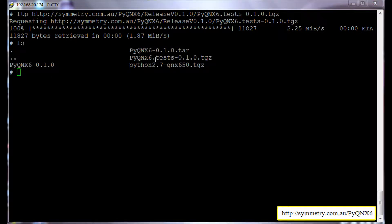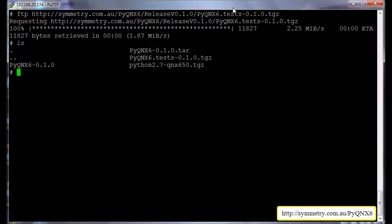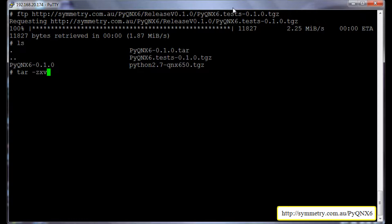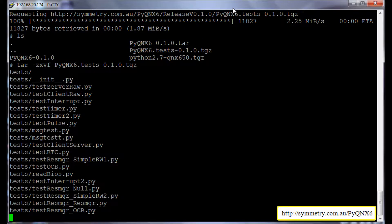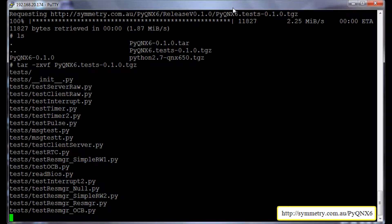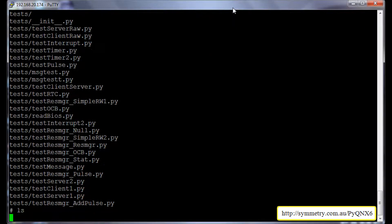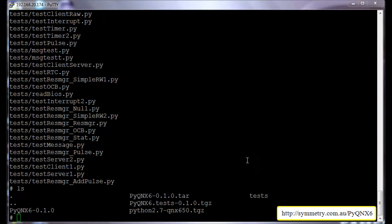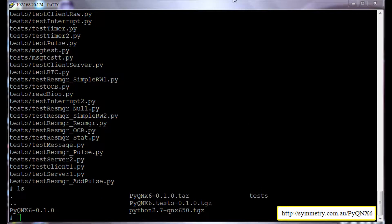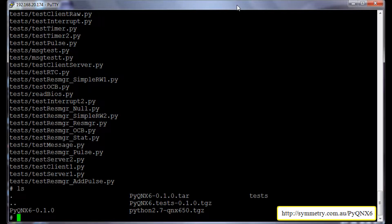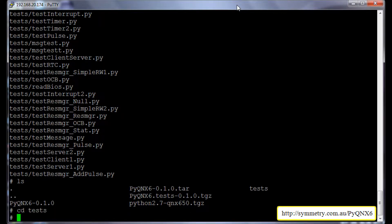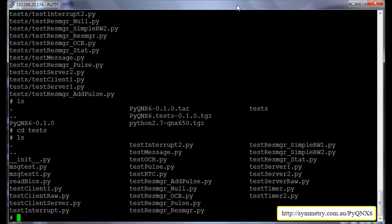We will again unpack this using the tar command -zxvf pyqnx6.test. It will create a test directory. We will go to the test directory. So it has got few examples in there. We will just see the file called readbios.py.